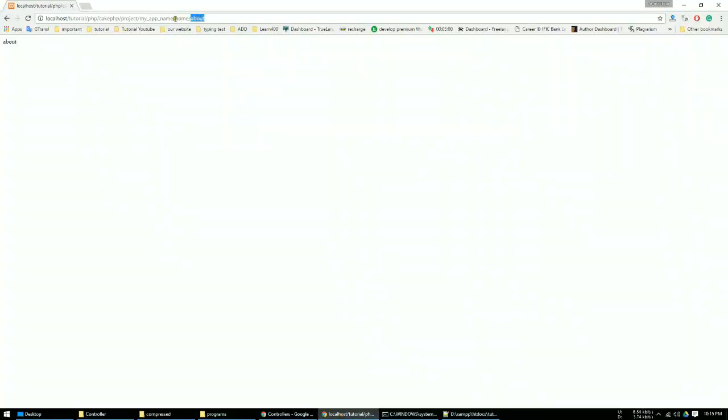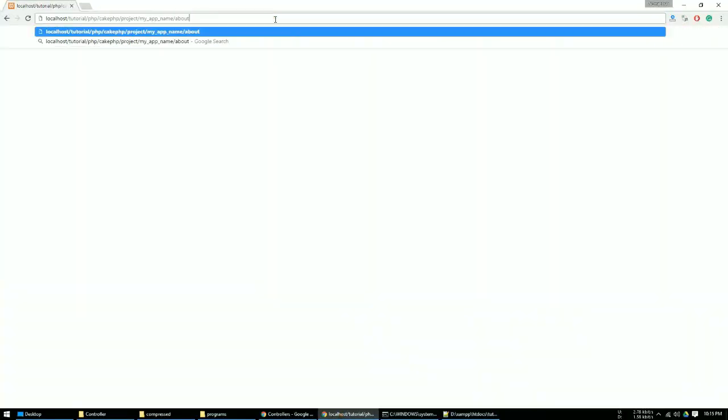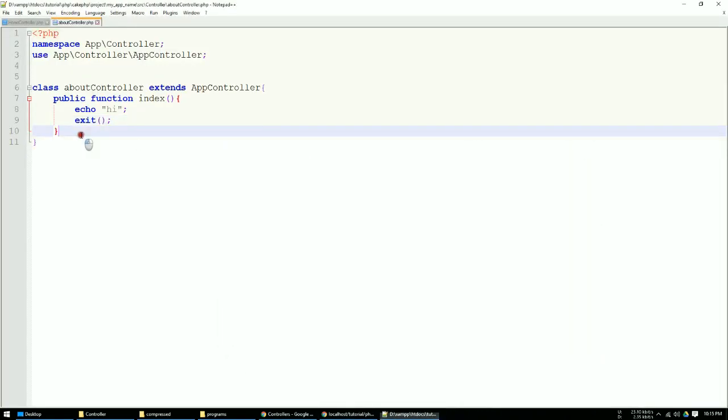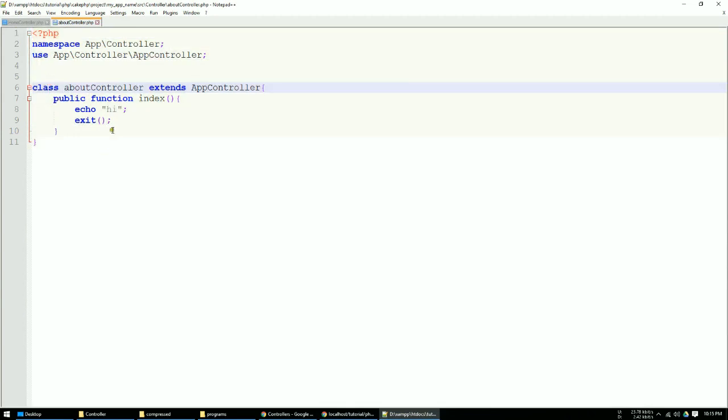Now you can access the system at about, the controller name is about, and see that hi. We don't use this composer command, we just easily use this code to create a controller.